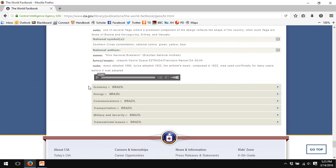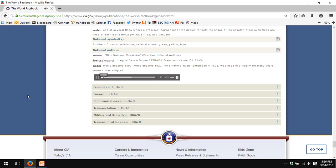One of my favorite little quirks of the CIA World Factbook is that it has recordings of the national anthems of all of the countries of the world. So if you'd like to hear Brazil's national anthem, just click play. And there you go. It is very upbeat.